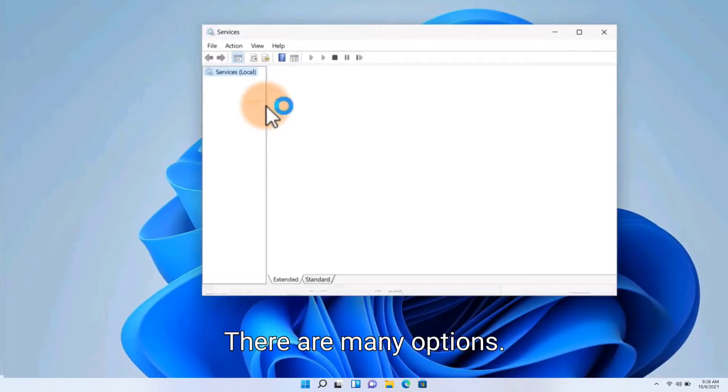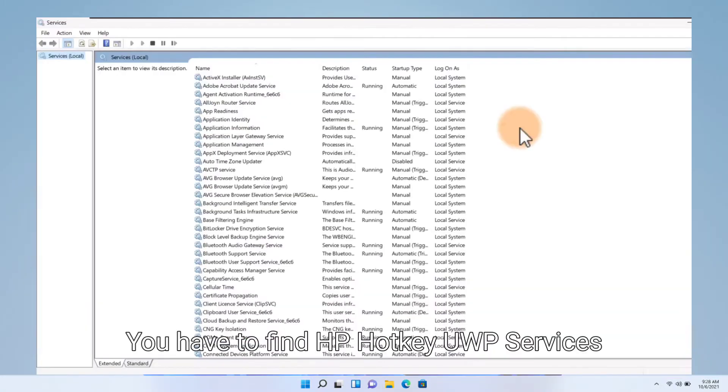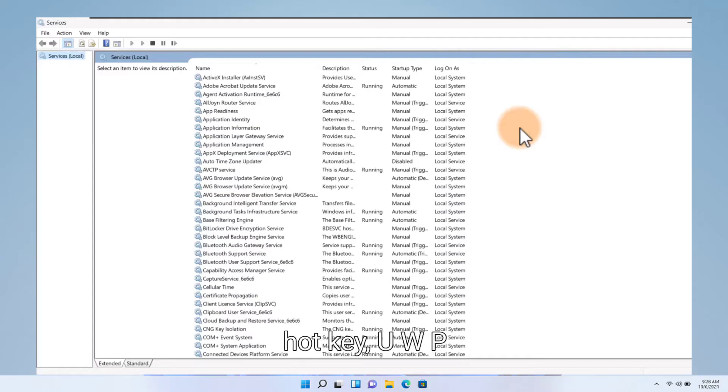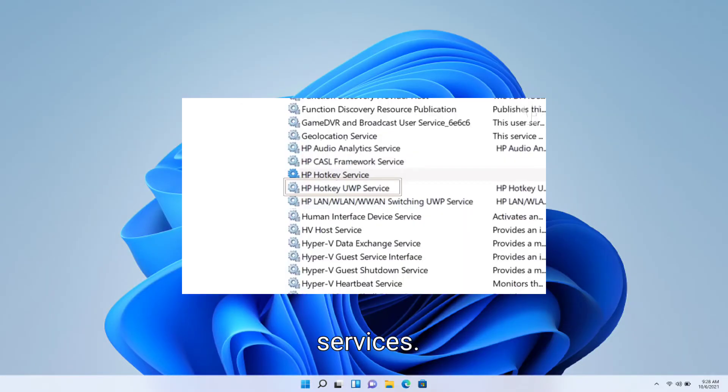There are many options. You have to find HP Hotkey UWP Services. Click on HP Hotkey UWP Services.